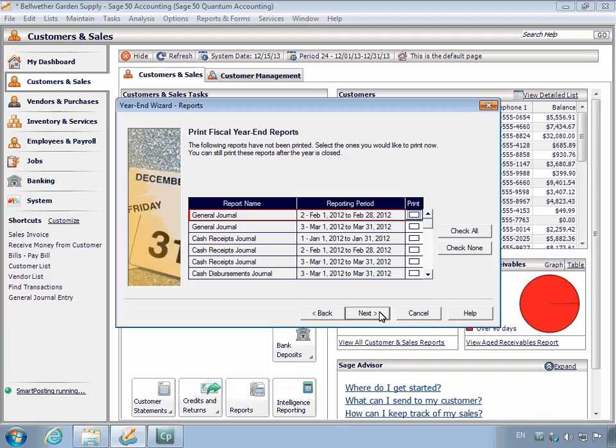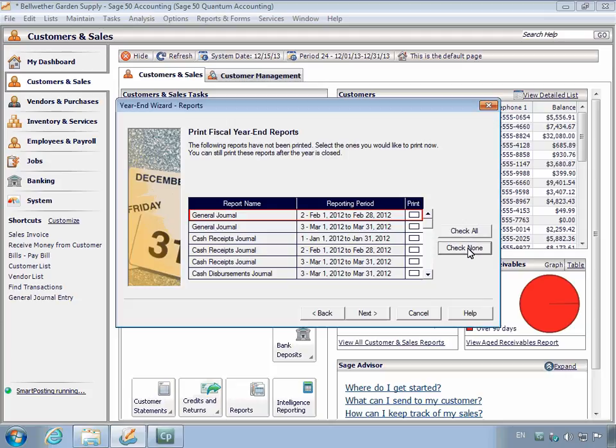On the Reports page, you may wish to print out all or some of the reports listed by marking or unmarking the checkboxes next to each report. You can click the Check All button to select all of the reports and the Check None button to deselect all of the reports. Click Next to proceed.